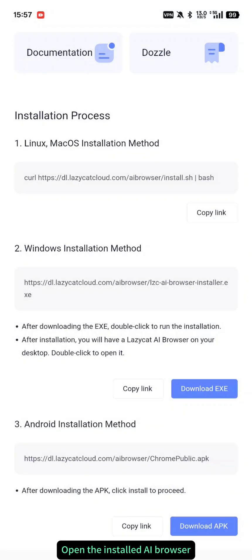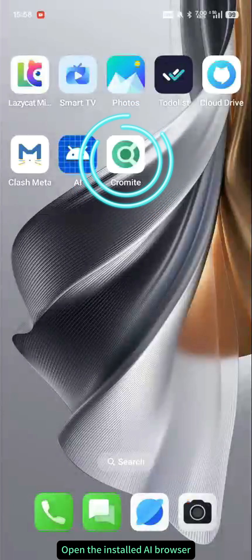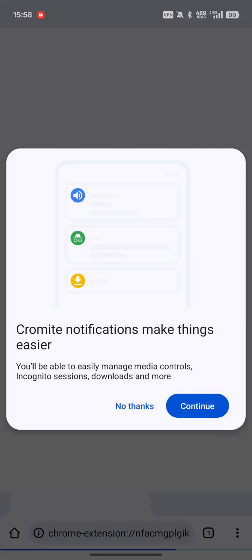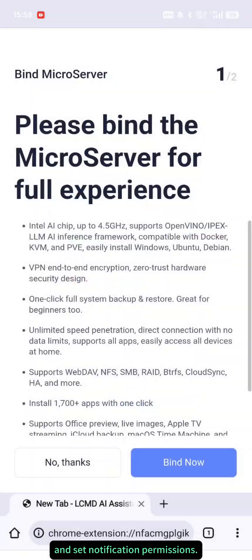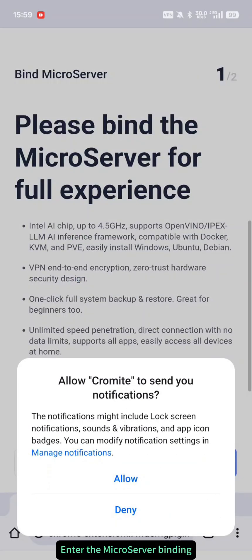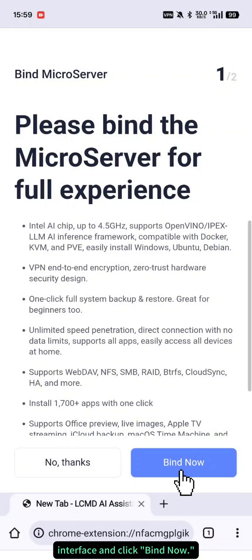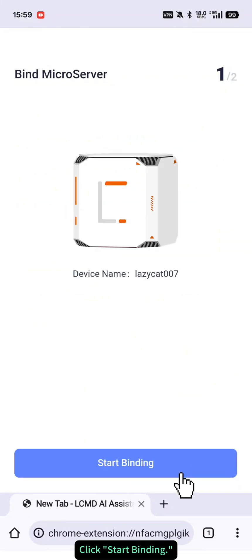Open the installed AI browser. Click Continue and set notification permissions. Enter the microserver binding interface and click Bind Now. Click Start Binding.